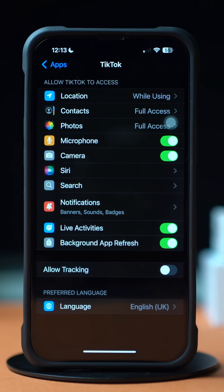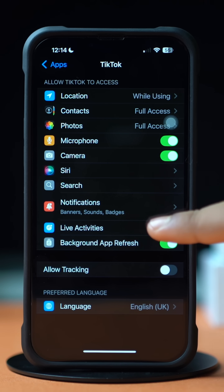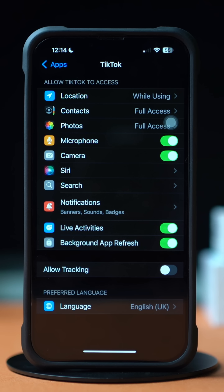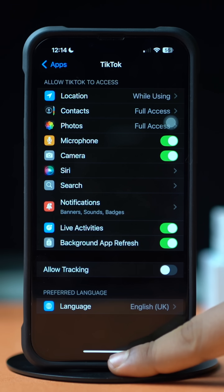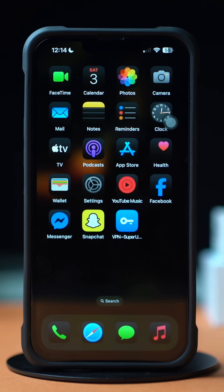Next, toggle on the Live Activity option. If you see it is already toggled on, then toggle it off and then turn it back on. Toggle on the Background App Refresh option. Now go to the TikTok app and try to log in again. If you still have the same issue, then follow the next solution.